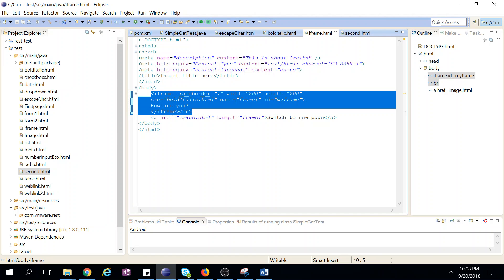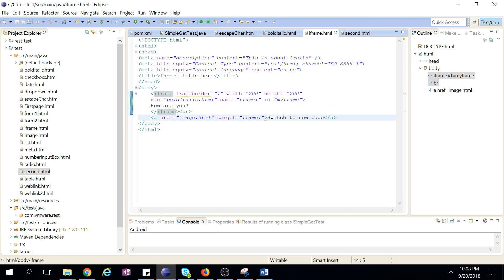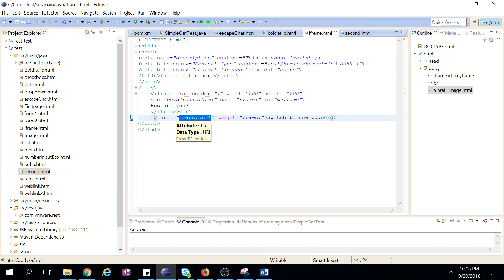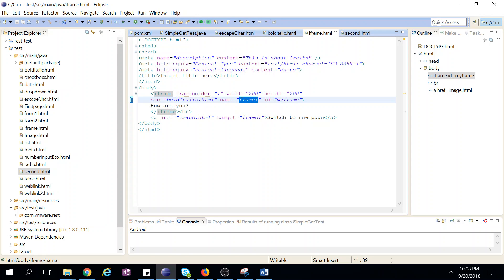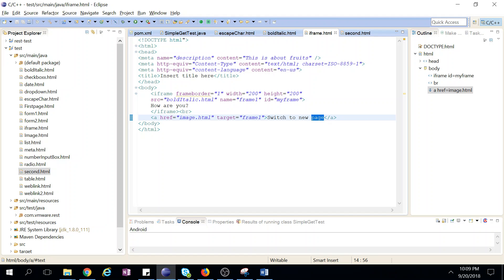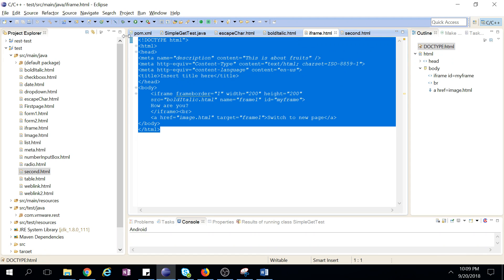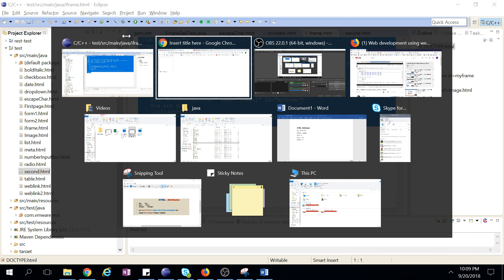So outside this iframe we create a href, this is our image.html page, and target is frame 1. This name we have given frame 1, so when we click this link, it will load to, that this image.html will load to frame 1 without refreshing the page. So see how this will work, we'll check now.